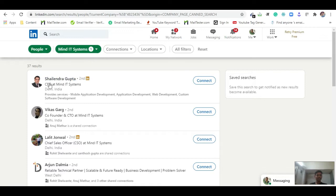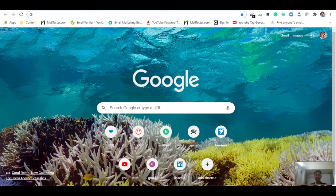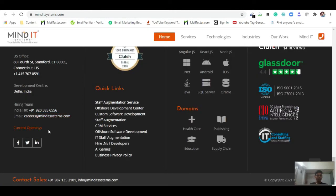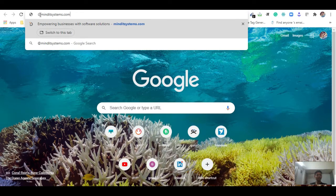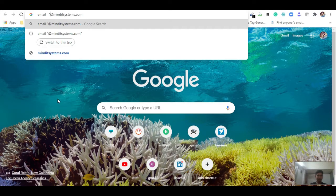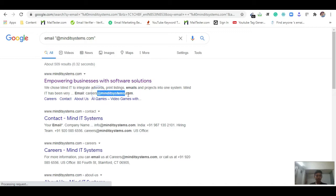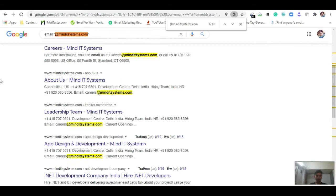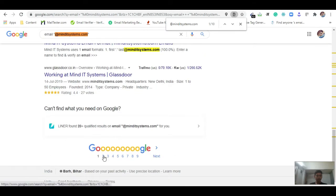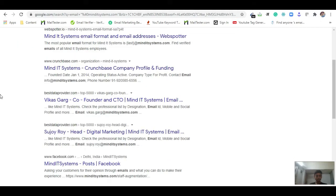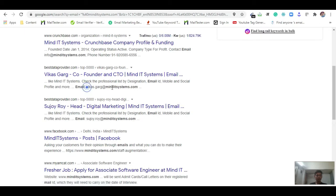Now I will search for their email — without any tools or software — on Google. I am checking the email pattern of this company. I put their domain into Google with the format: email address site:domain.com, and I hit the search button. Here I can see all emails appearing with this domain.